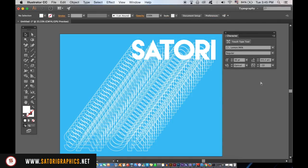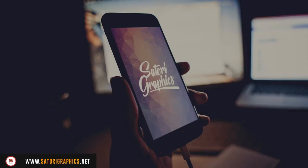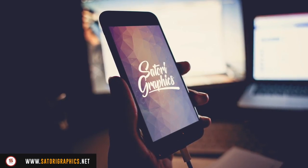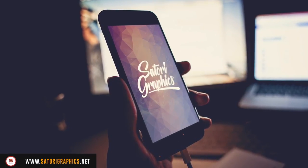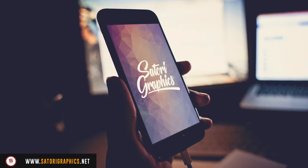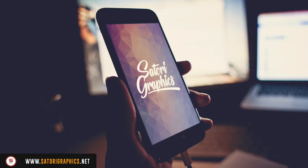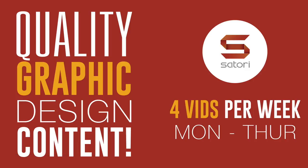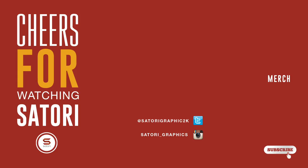Thanks for tuning in to Satori Graphics for today's tutorial on three typography tricks in Adobe Illustrator. If you enjoy my content, subscribe for four weekly graphic design uploads here at Satori Graphics. Like and share my content if you found it useful, and until next time, design your future today. Peace.